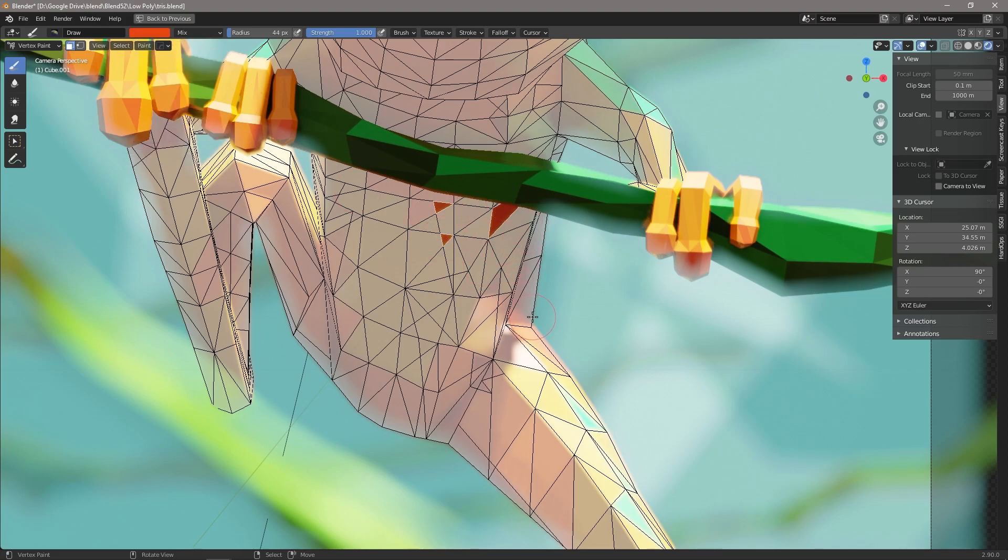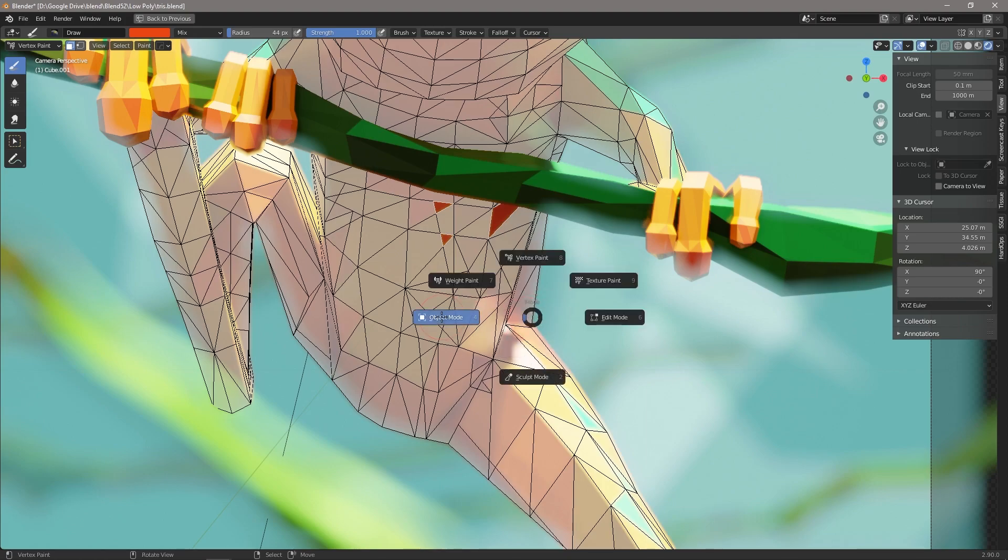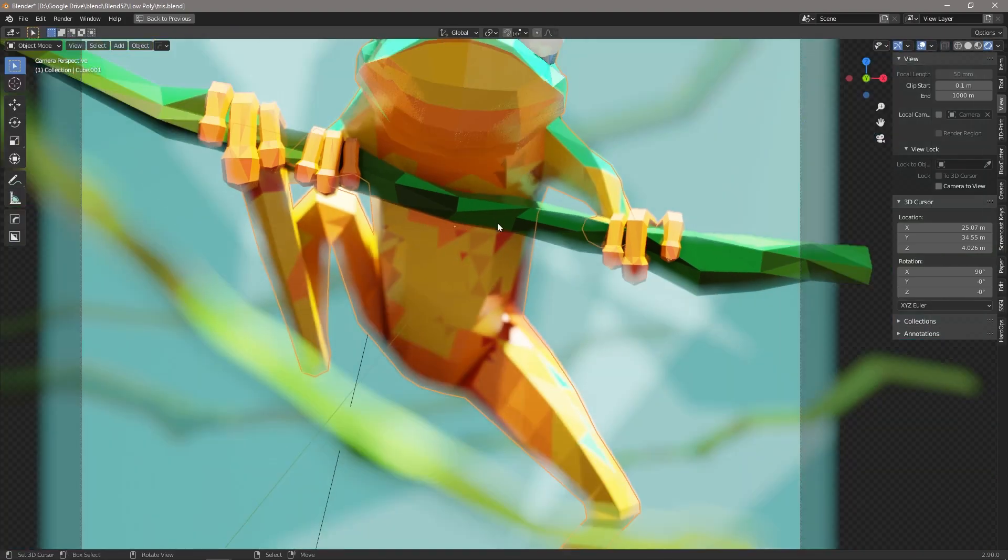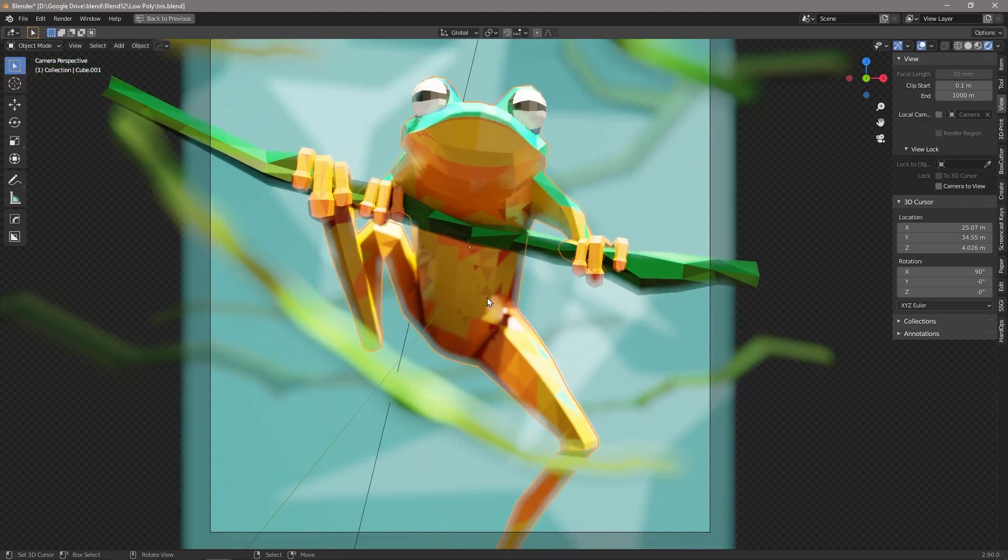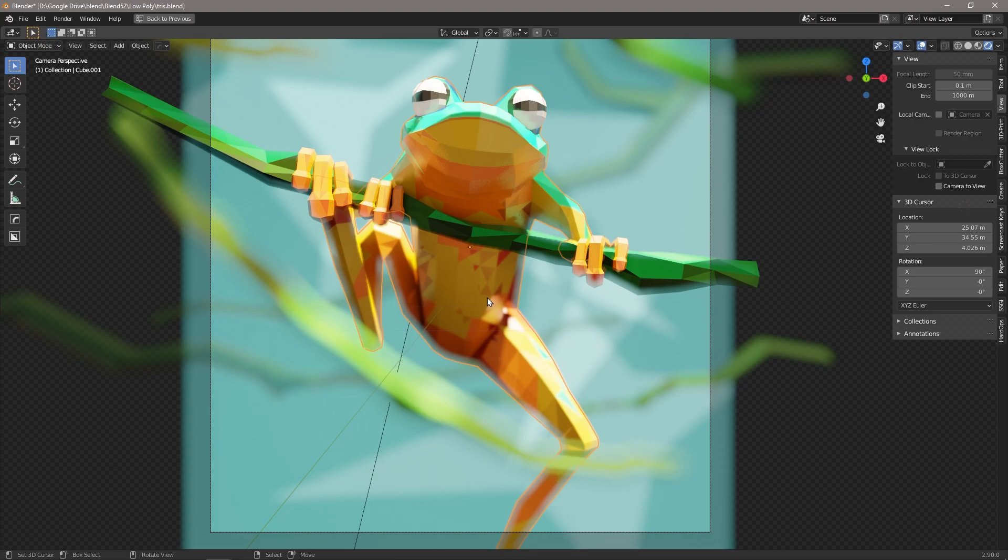Now you can see that those have changed. Ctrl+Tab back into object mode, and you can see we can just bring in some visual interest which breaks up the surface and again just takes your low poly model from good to great.